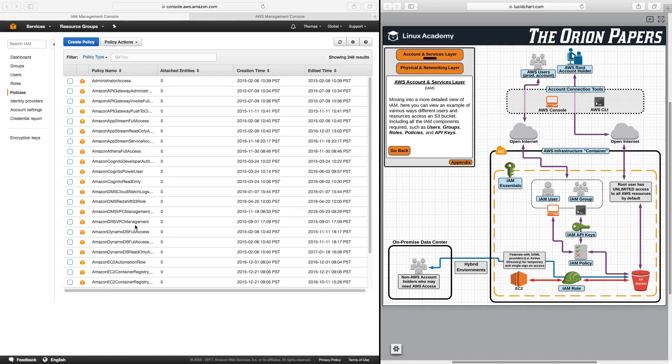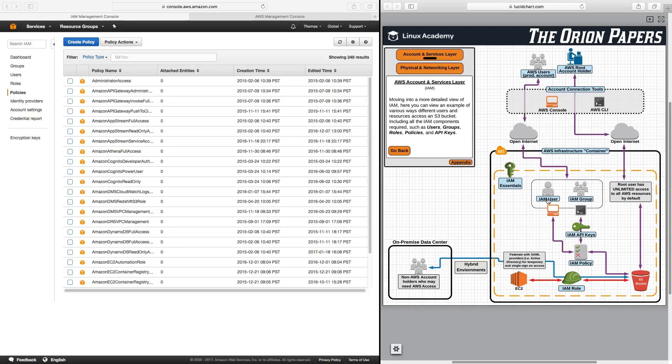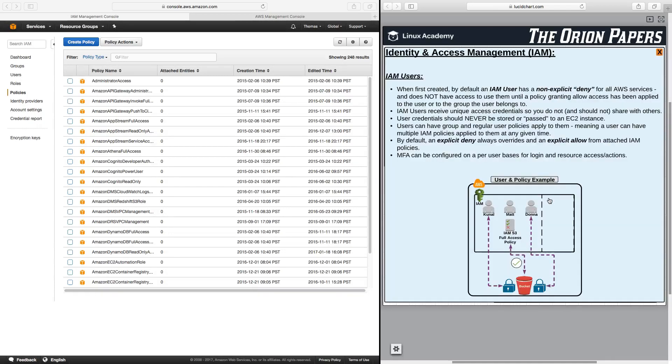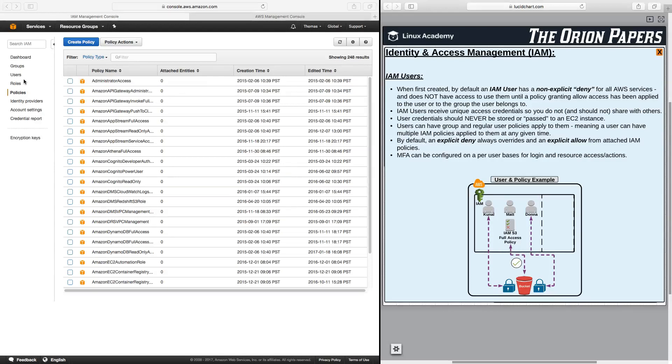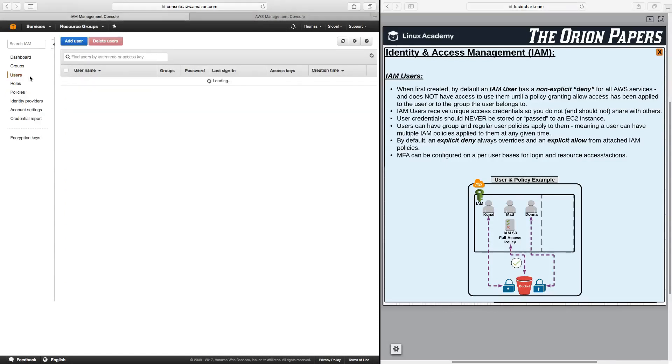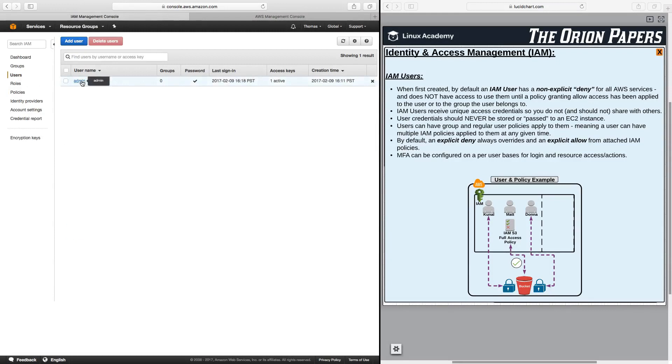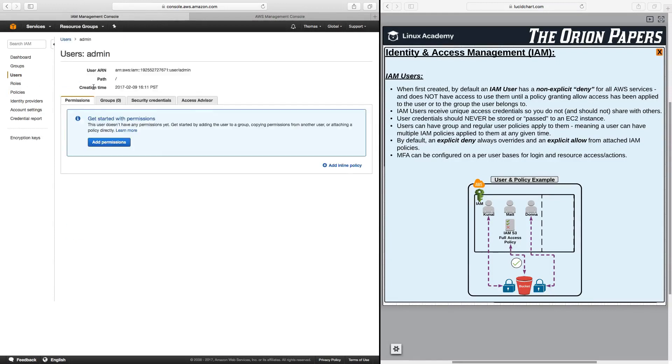So now let's talk specifically about IAM users. Given a lot of the context over the last several lessons, you should have a good idea of what IAM users are. But now let's take a look specifically at what an IAM user is and how it is managed. Here in the IAM console, let's click on users and we will see that we have our admin user. Let's go ahead and click on the admin user.